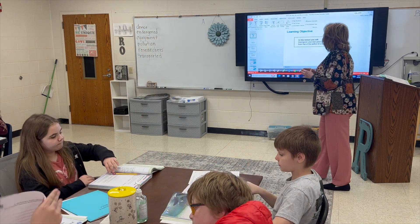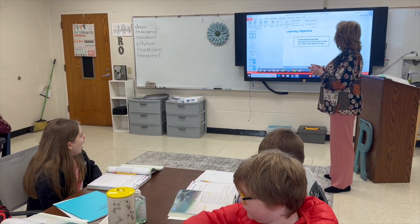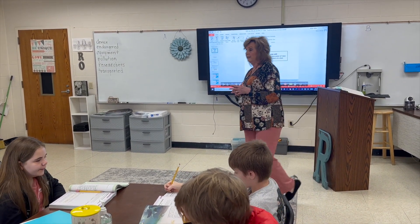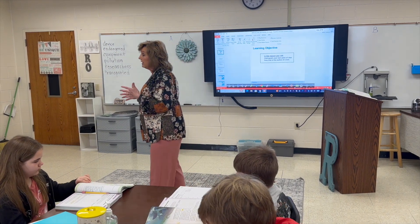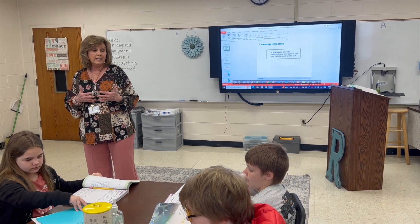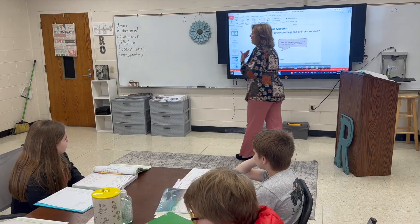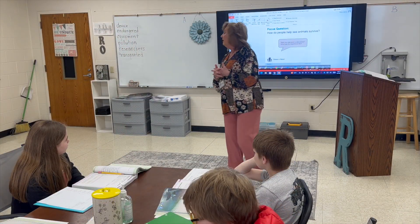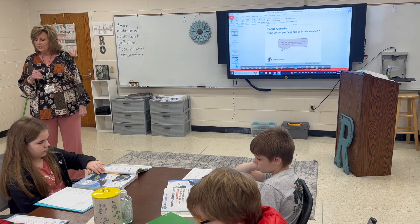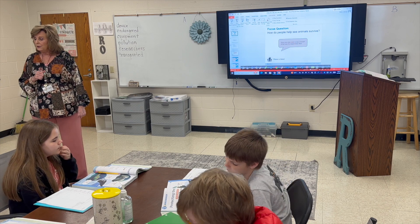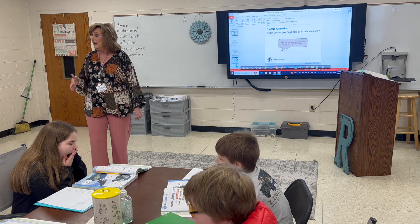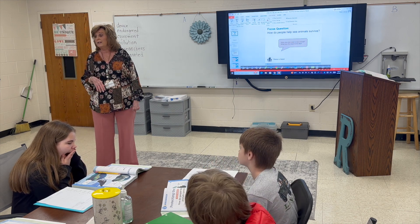In this lesson you will distinguish your own point of view from that of the author of the text. During these next few lessons we are going to learn and practice locating author's purpose in the story. Our focus question is: how do people help sea animals survive? We talked a little bit about that already in our previous stories, but now we're going to focus on it.